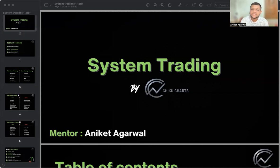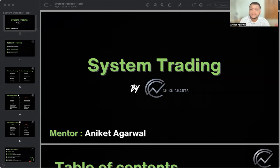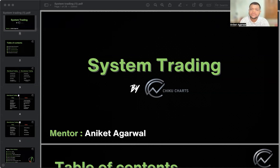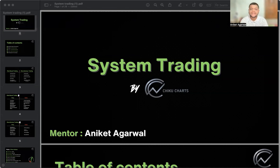Hello guys, my name is Aniket Agarwal. I welcome you to this video on rule based trading or system trading. In today's fast paced and ever changing trading environment, relying on your emotions and gut feelings may often lead to some inconsistent results. That is why rule based trading has gained significant popularity among traders worldwide.